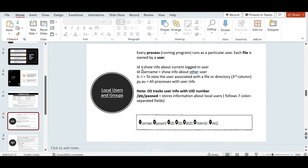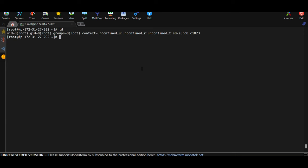Let's look at the id command. Type id and hit Enter to see information about the current logged-in user. The output shows uid (user ID) — for root it's always 0. It also shows gid (group ID) — also 0 for root. And it shows the groups the user belongs to; for root, the primary group is also named root.